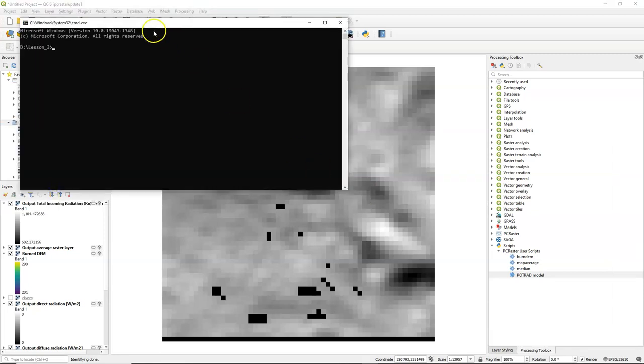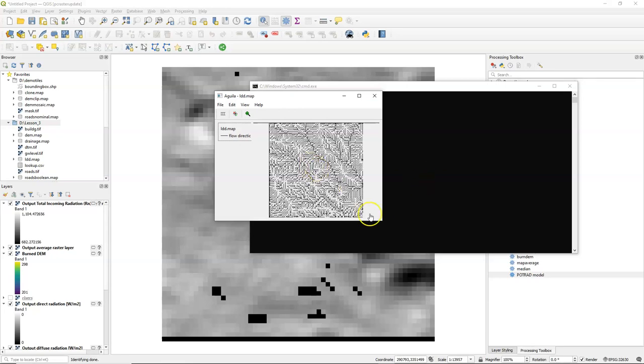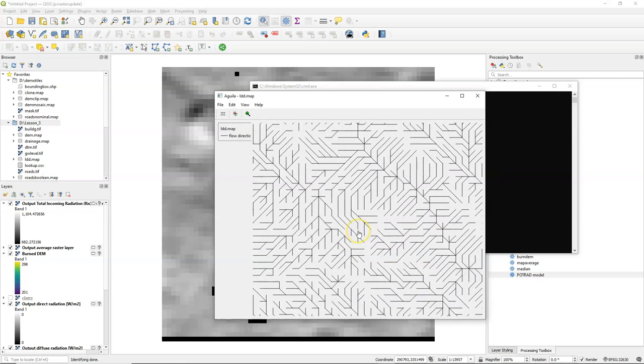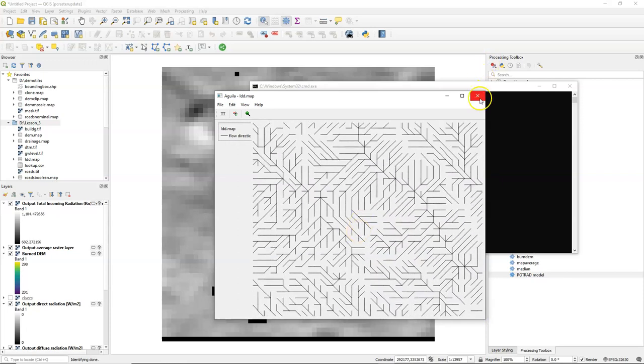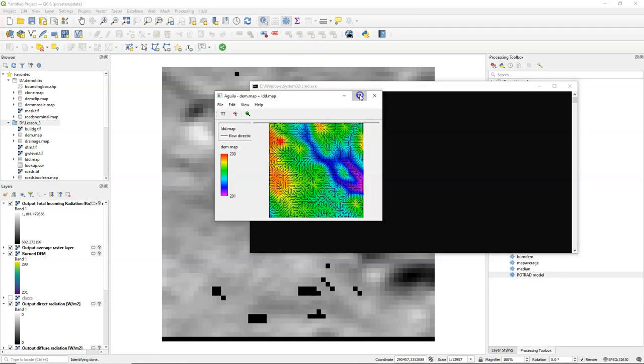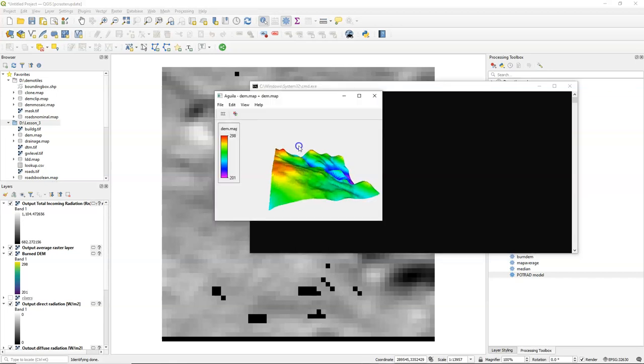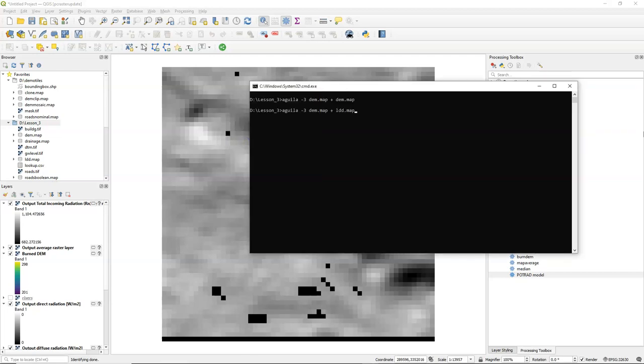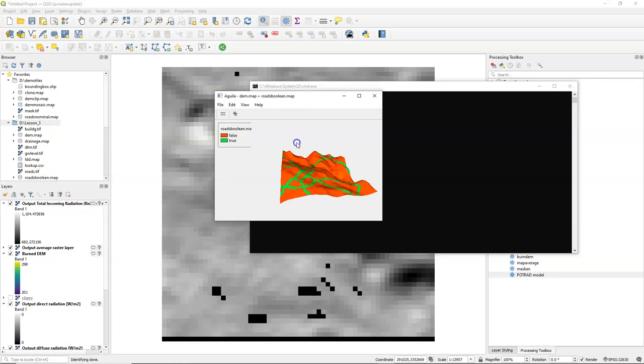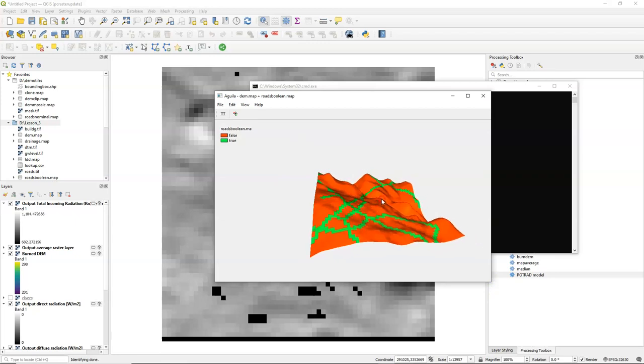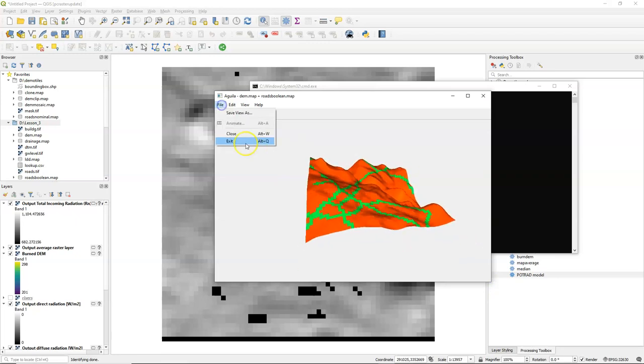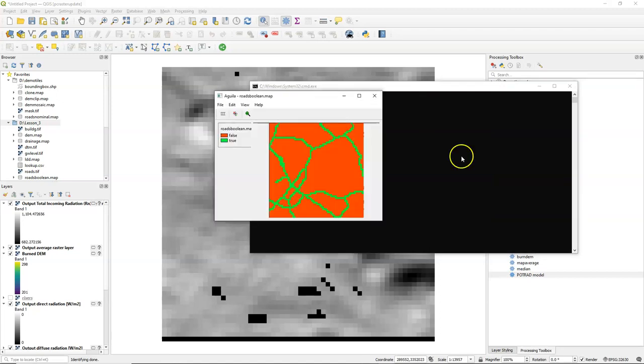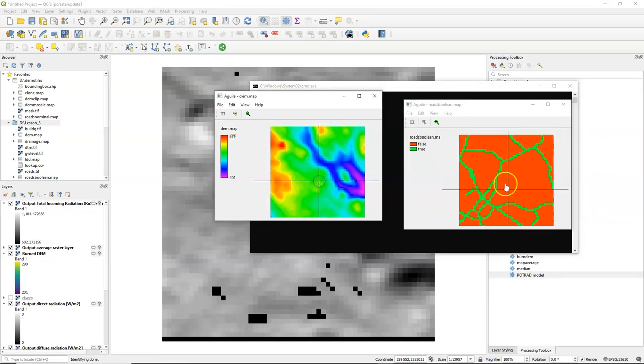Let's open another terminal. And here you can also use the Aguila command from PC Raster to visualize maps. And this is useful for example if you want the flow direction map using this visualization with arrows. You can check the documentation of Aguila for a lot of other functionality for visualization. For example I can drape the LDD over the DEM in 2D. I can also visualize the DEM in 3D. This does not work with the LDD, but we can use it for our roads map for example.